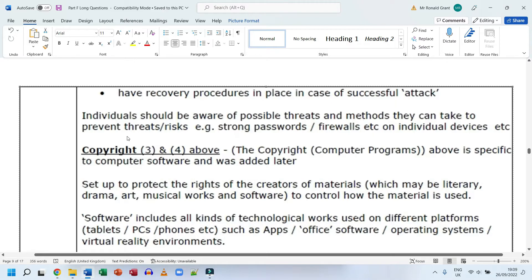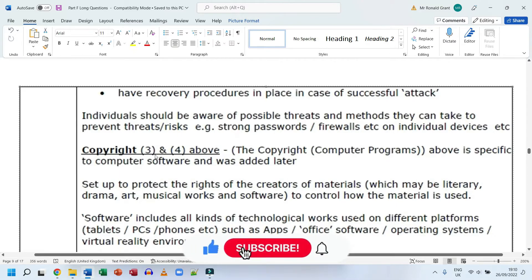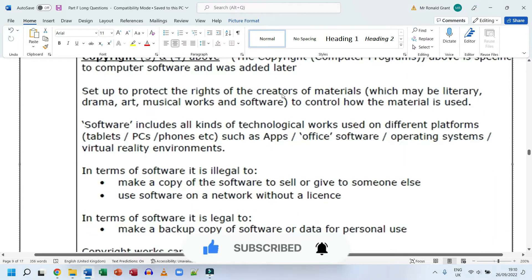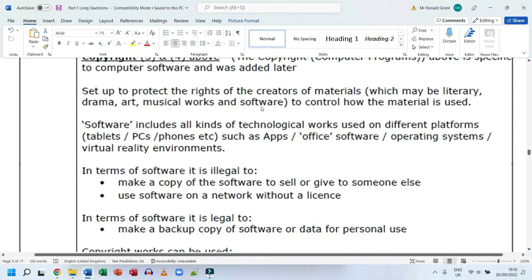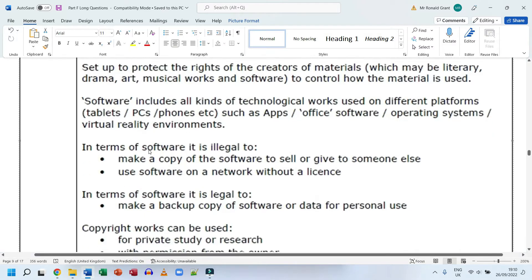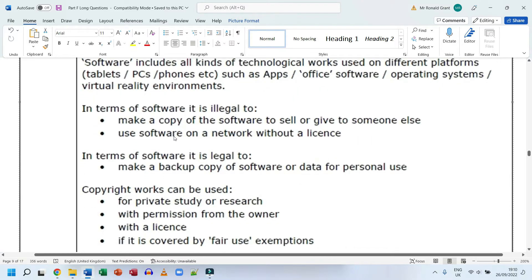Regarding copyright, the Copyright Designs and Patents Act and the Copyright Regulations covering computer programs were set up to protect the rights of creators of material — including literary, dramatic, artistic, musical works, and software. Software covers all kinds of technological works across platforms: apps, office software, operating systems, virtual reality environments, and so on. Anything that is a program on an electronic device is classed as software.